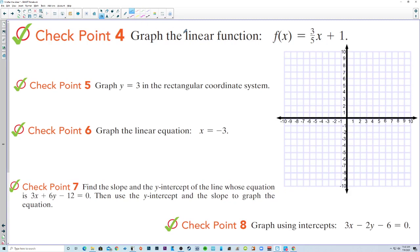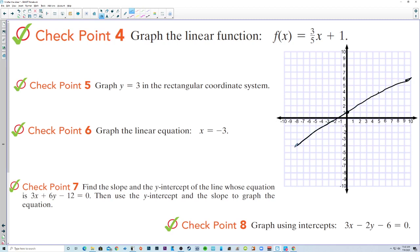Checkpoint 4. Graph the linear function f(x) equals 3/5 x plus 1. We have a y-intercept of 1 with a slope of 3/5. Up 1, 2, 3 and run 1, 2, 3, 4, 5. Then we draw as straight a line as we can.